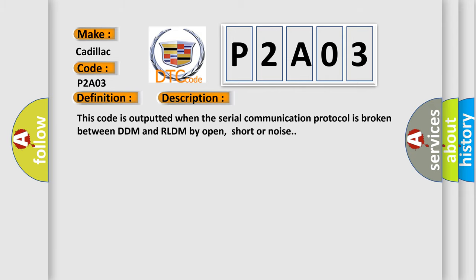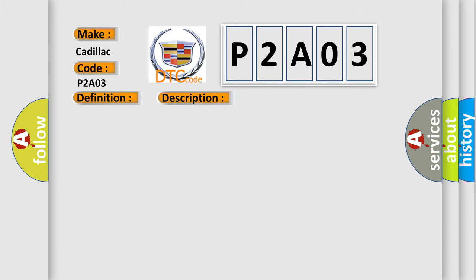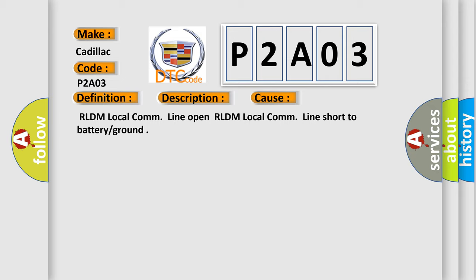This diagnostic error occurs most often in these cases: RLDM local com line open, RLDM local com line short to battery or ground.